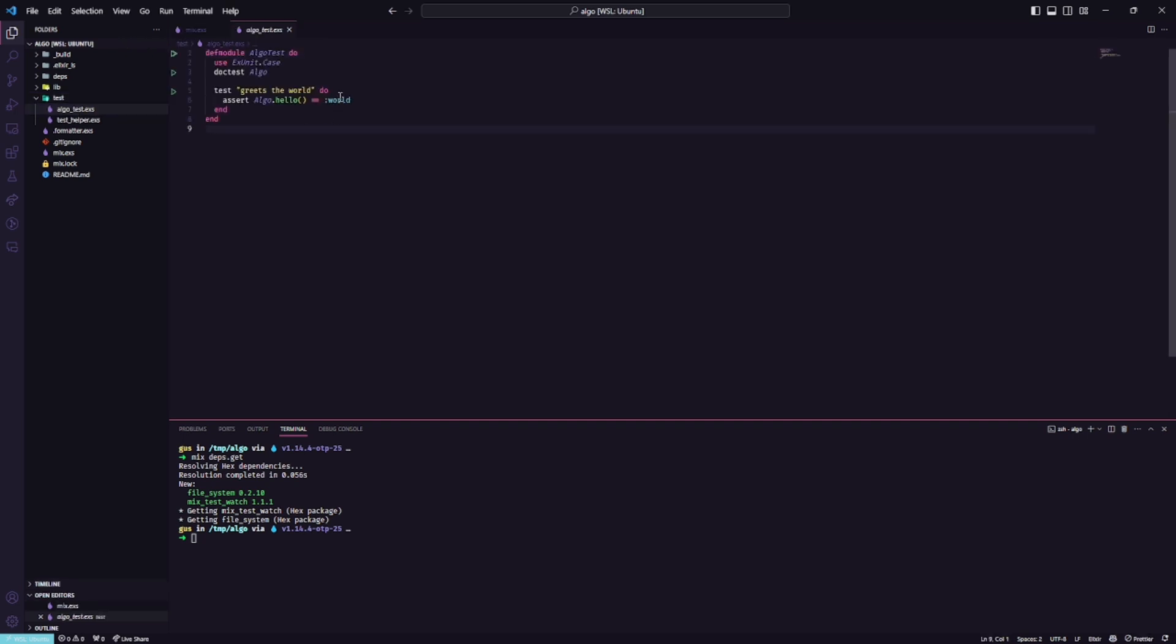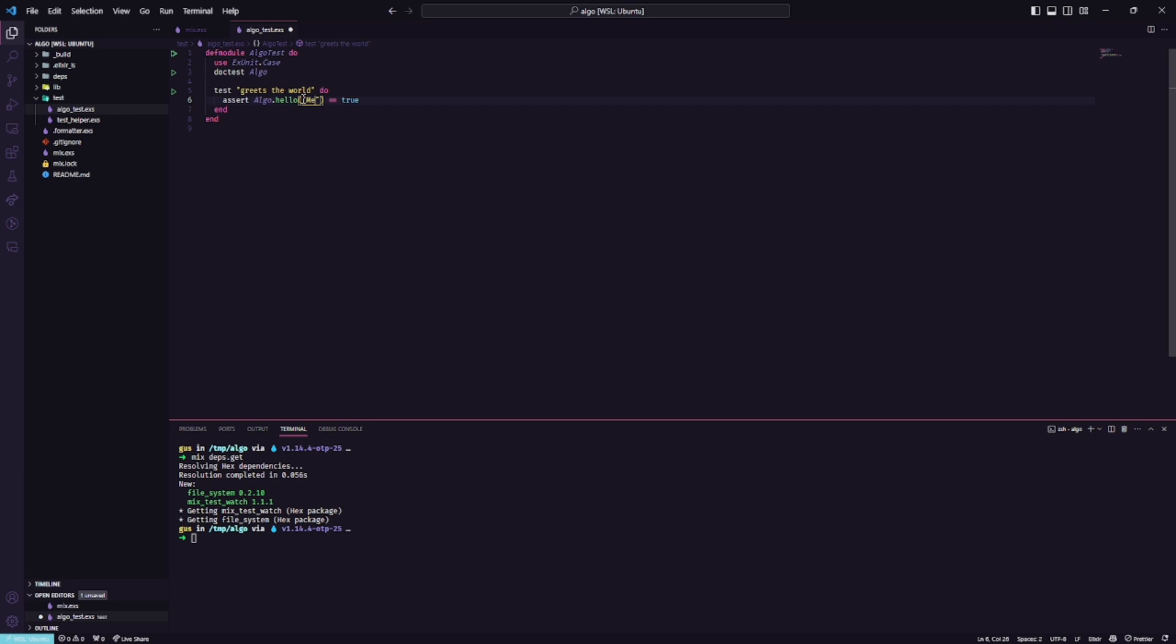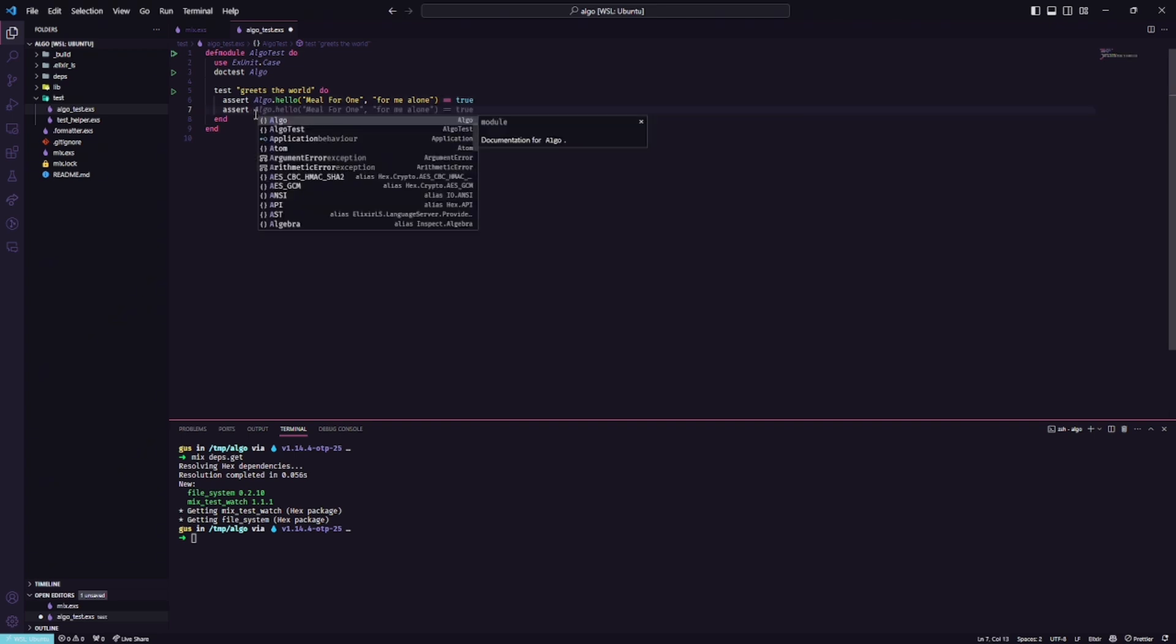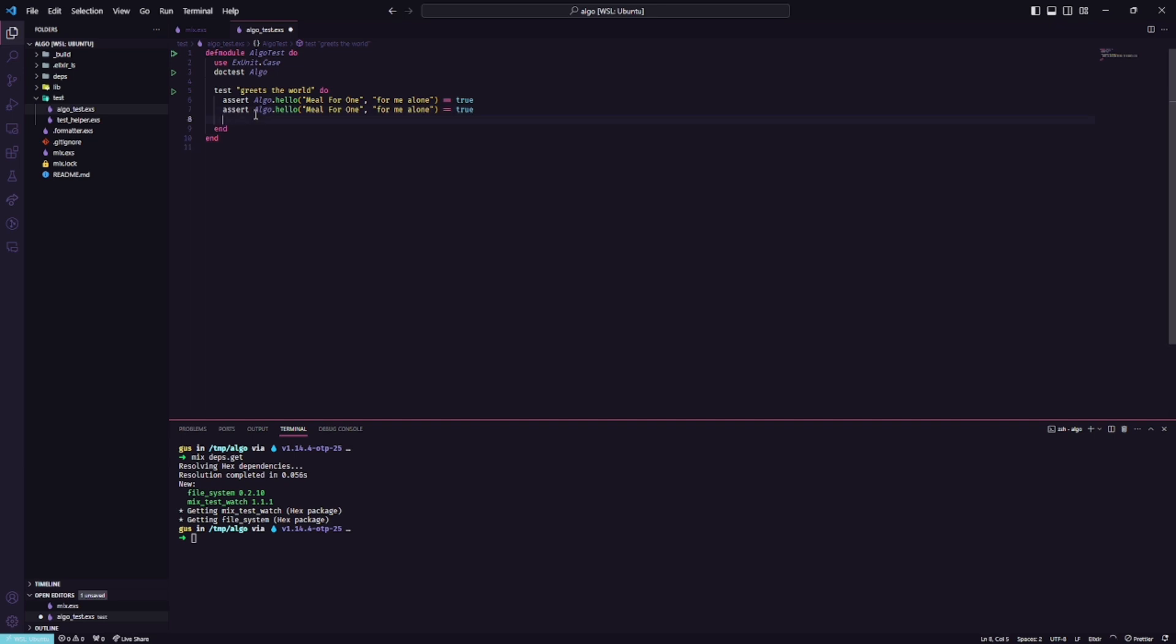When you are creating algorithms, we need that the result will be true here. We are creating an algorithm using the Anagram and this algorithm is powerful because we can learn a bit more about how a string works in Elixir and Enum. So our first anagram will be 'a meal for one' and then 'for me alone'.